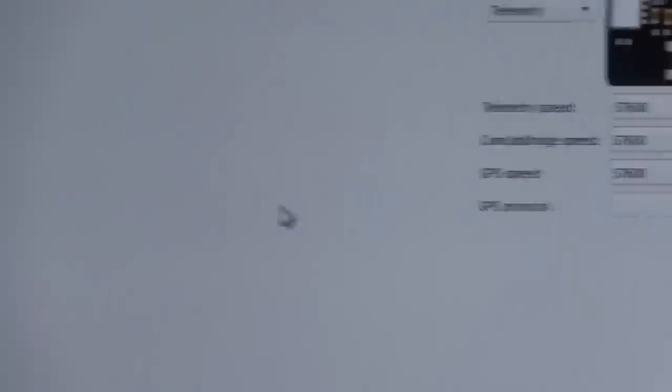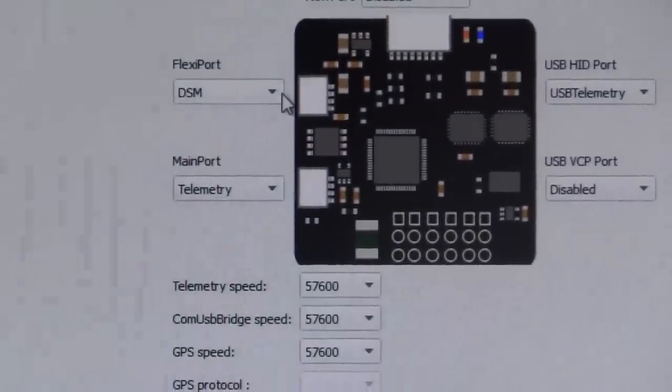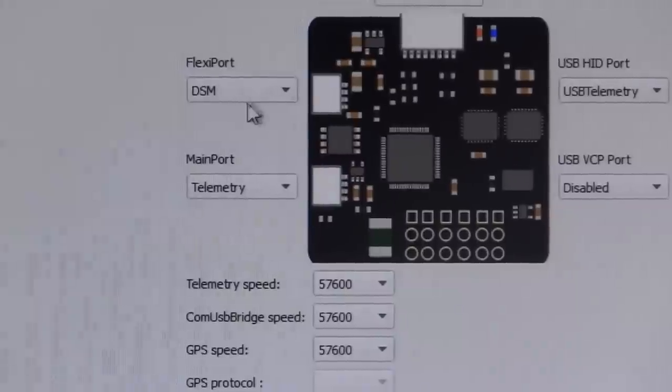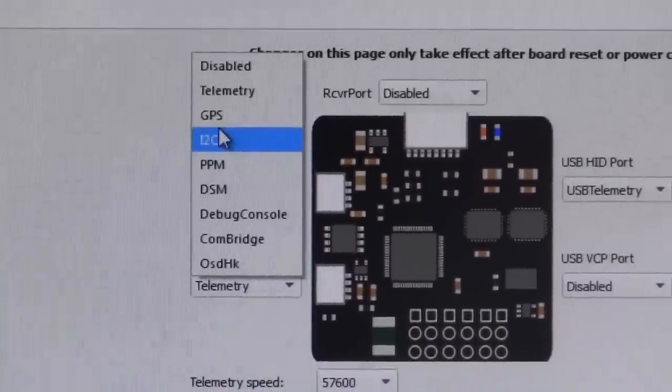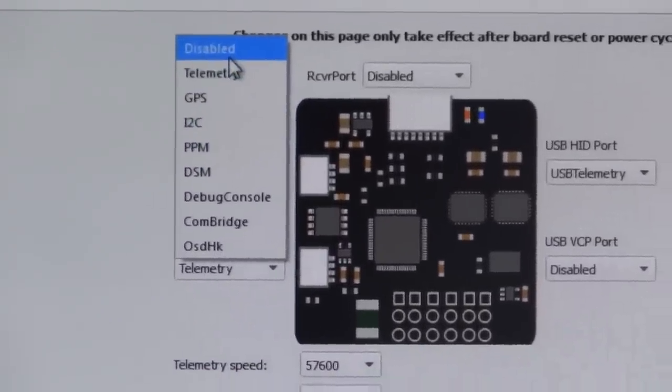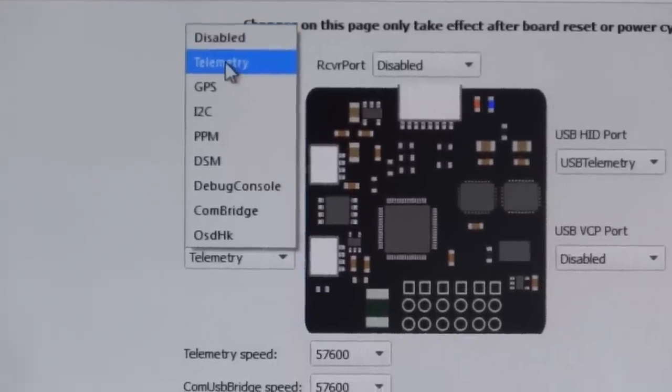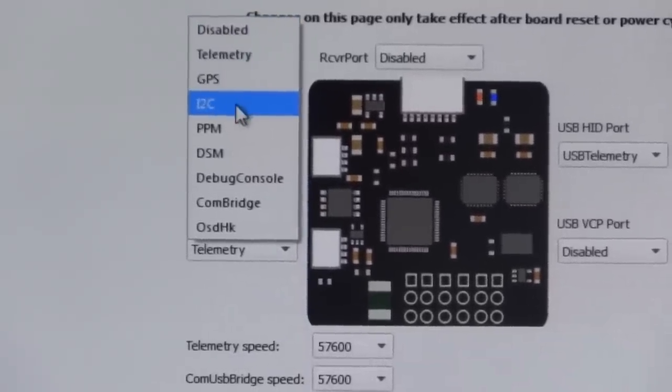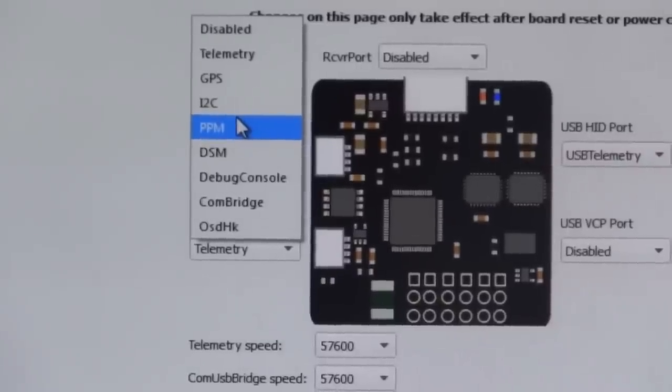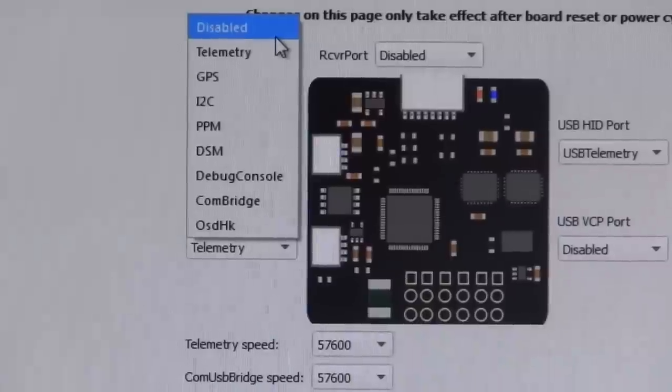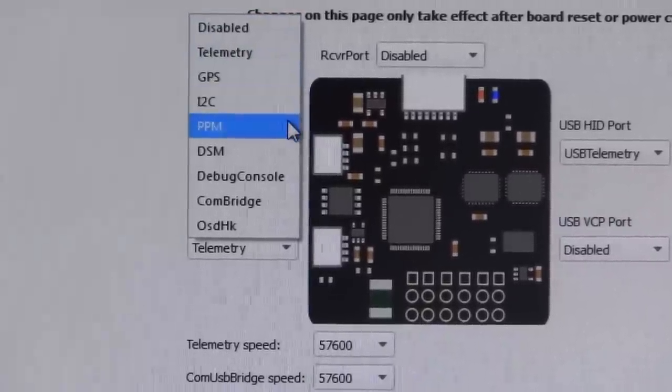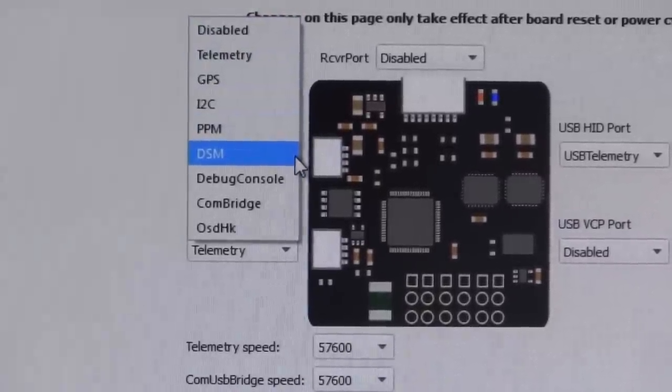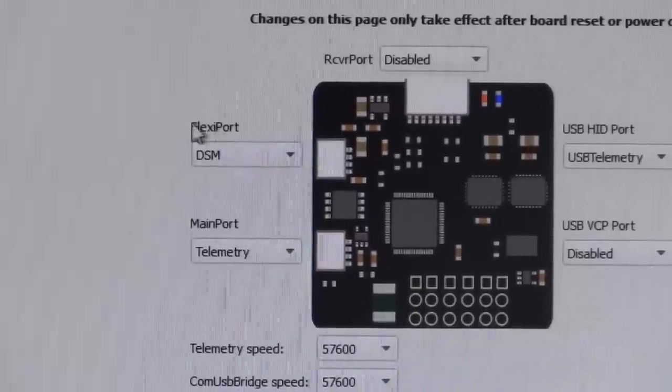And you'll notice here in the upper corner of the board setup, we're going to actually change this flex port, make sure DSM is in there. Now you're going to need to remember this here. Later on in the settings, it's going to ask you for a number, a binary number. That binary number is going to come from this section here. That's going to be 0, 1, 2, 3, 4, 5. And we want to select DSM on our flex port.